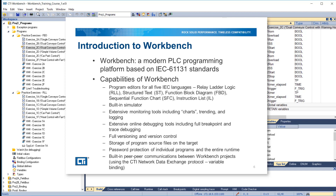A built-in simulator. Extensive monitoring tools, including charts, trending, and logging. Extensive online debugging tools, including full breakpoint and trace debugging. Full versioning and version control. Storage of program source files on the target. Password protection of individual programs and the entire runtime. Built-in peer-to-peer communications between Workbench projects using the CTI network data exchange protocol or variable binding.